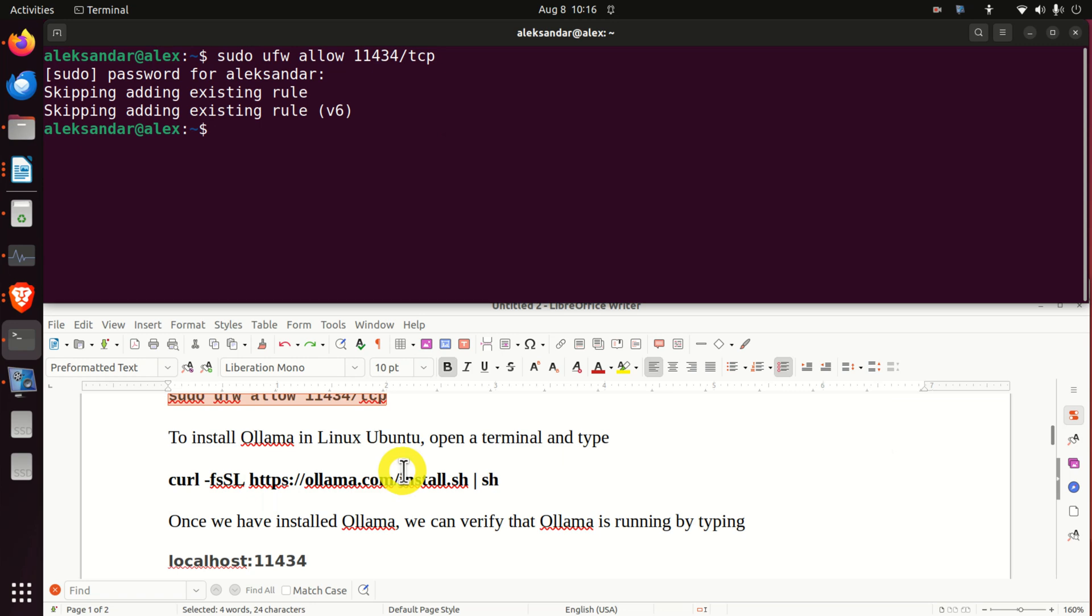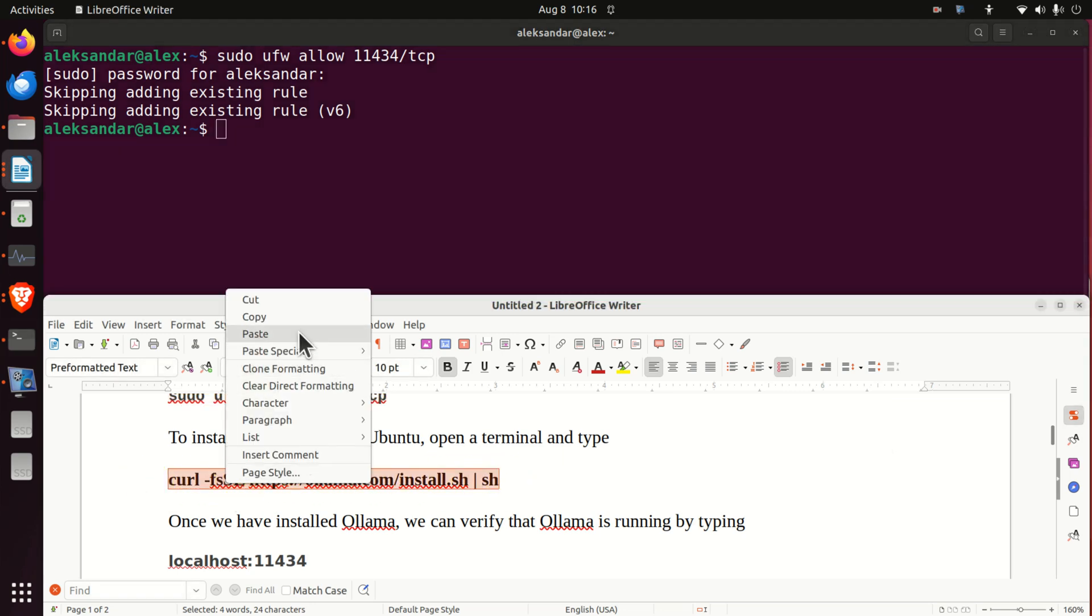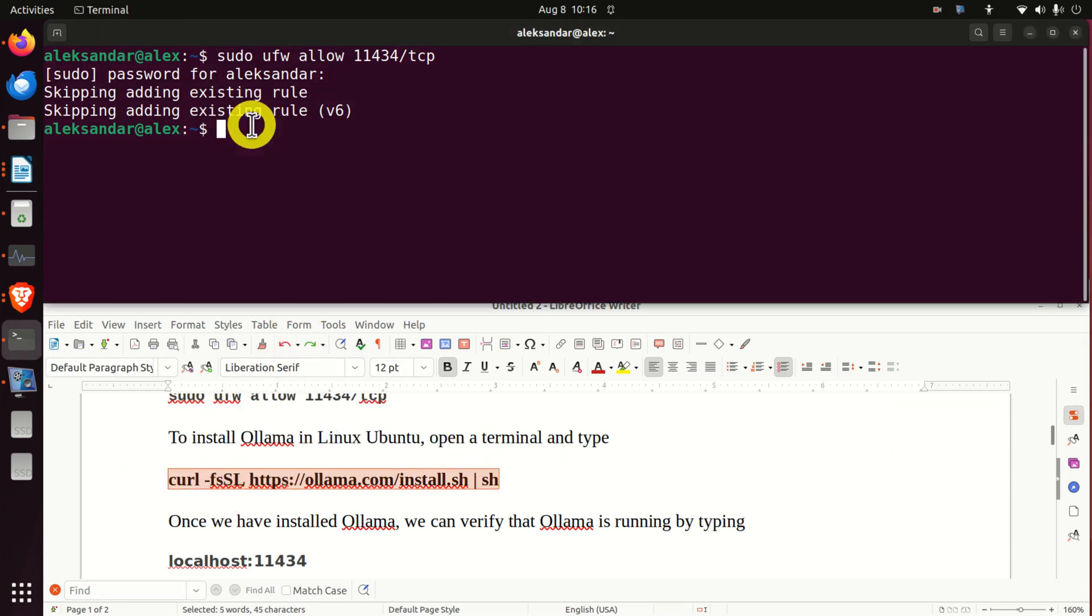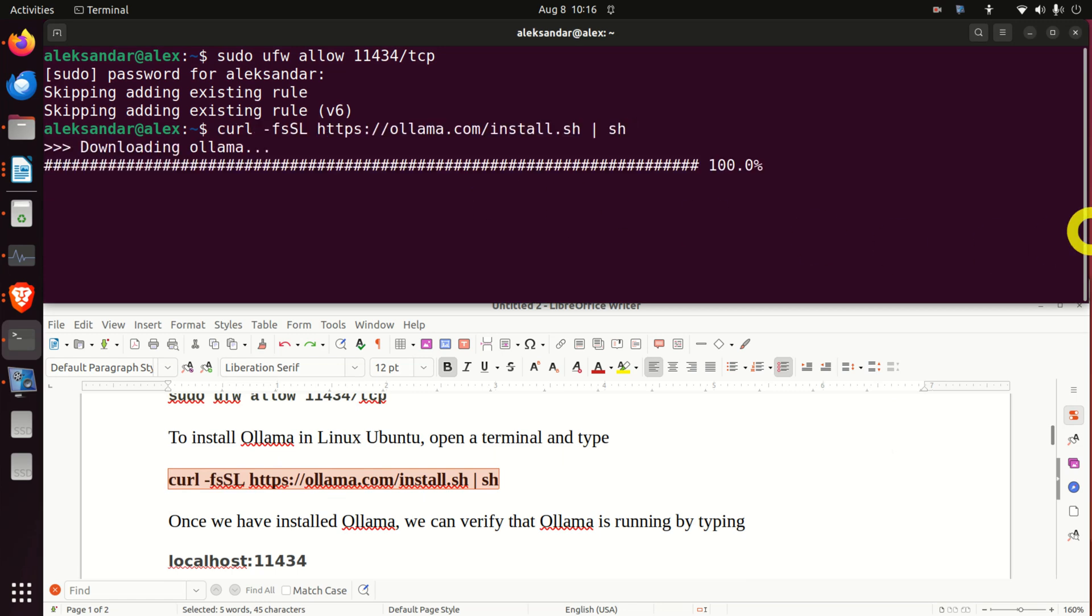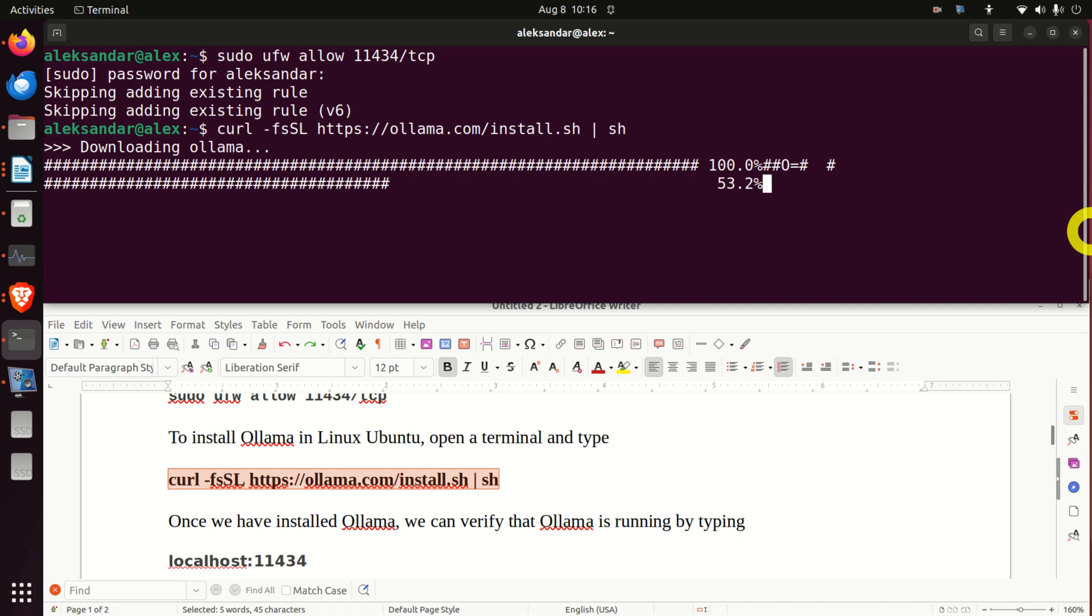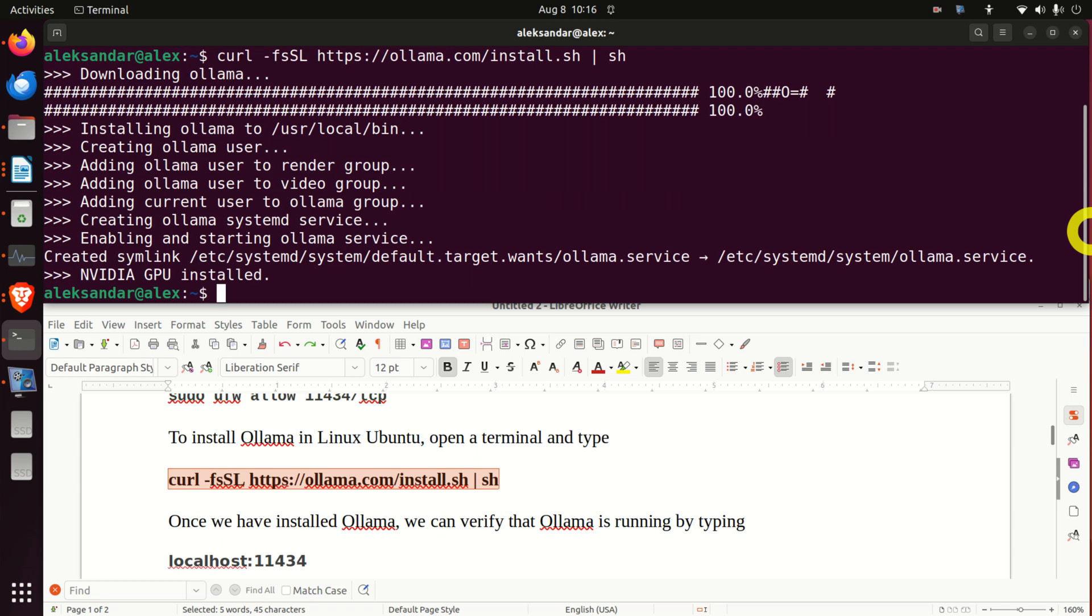To install Ollama in Linux Ubuntu, we need to execute this single command. That's it. Simple as this. And press enter. And now over here, you need to wait maybe 5 or 10 seconds. So let's be patient over here. Not a big deal. This is super quick.